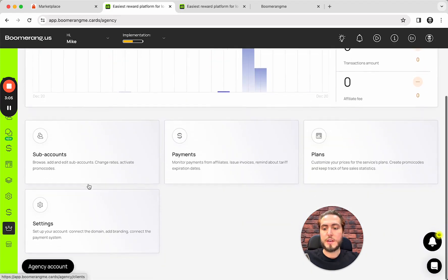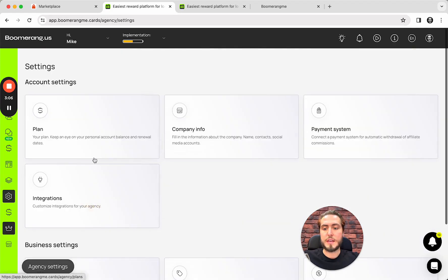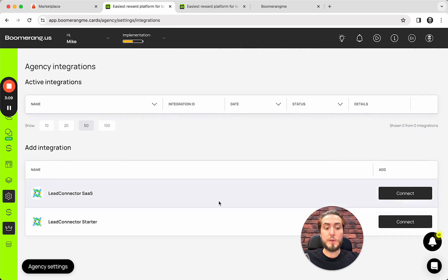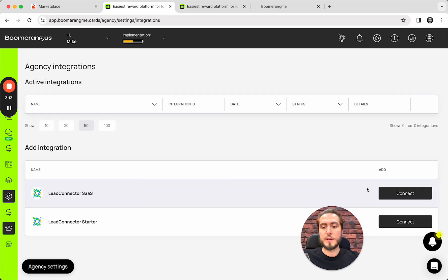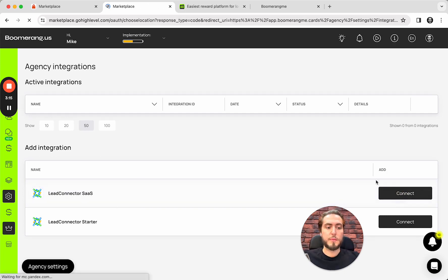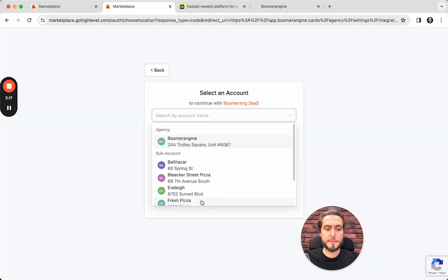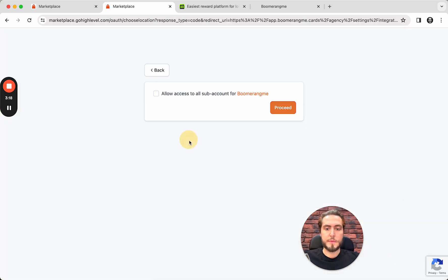Agency account, settings, integrations. And if you're using GoHighLevel in SaaS mode, you need to choose the first connector here. Push the button Connect. Agency account, allow access, proceed.